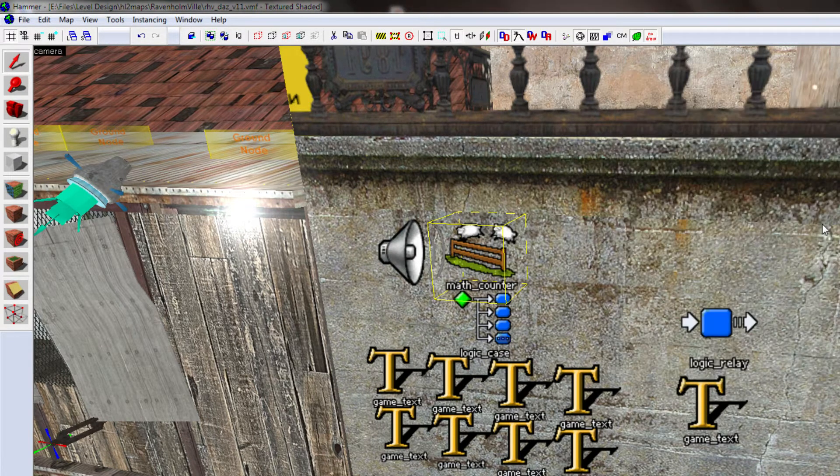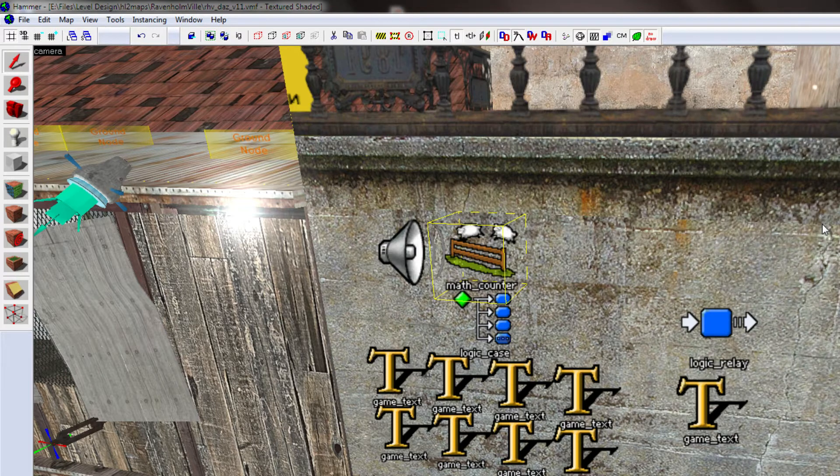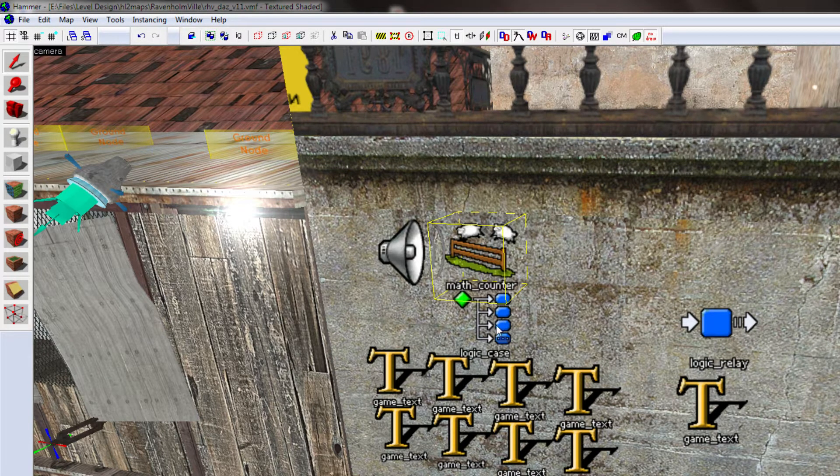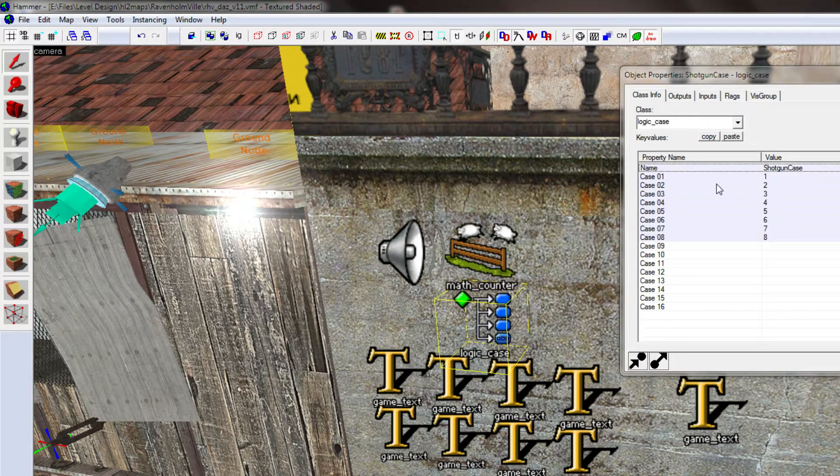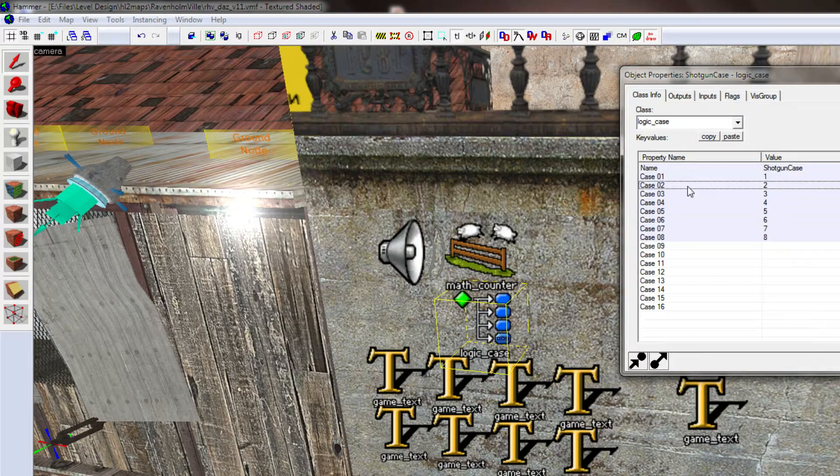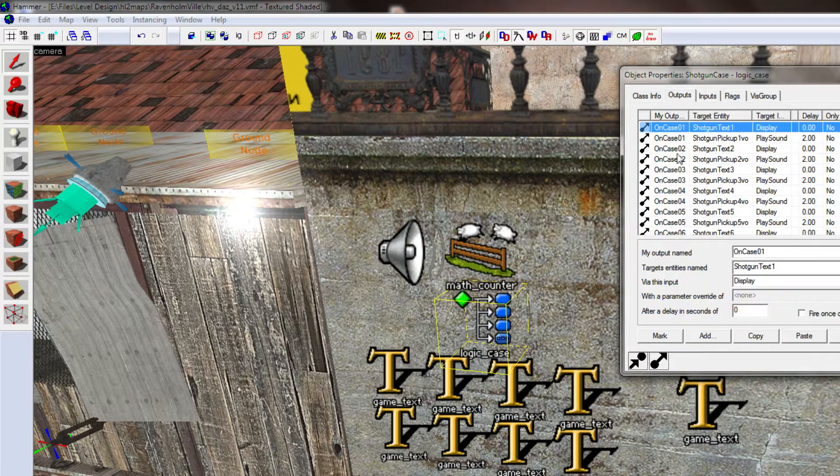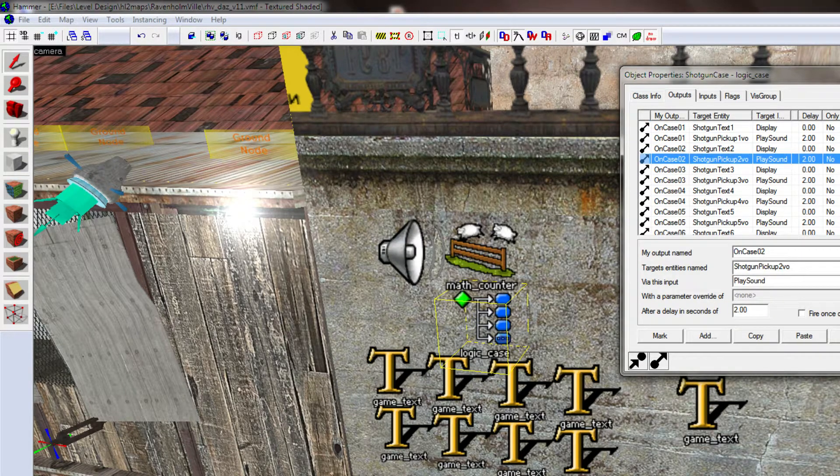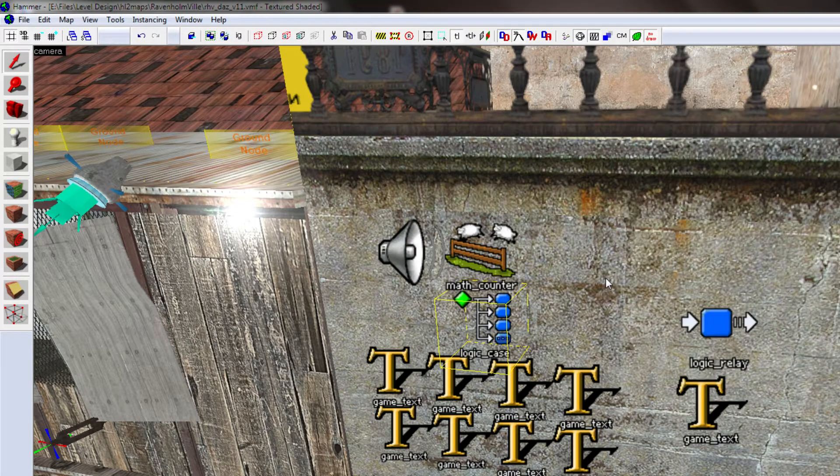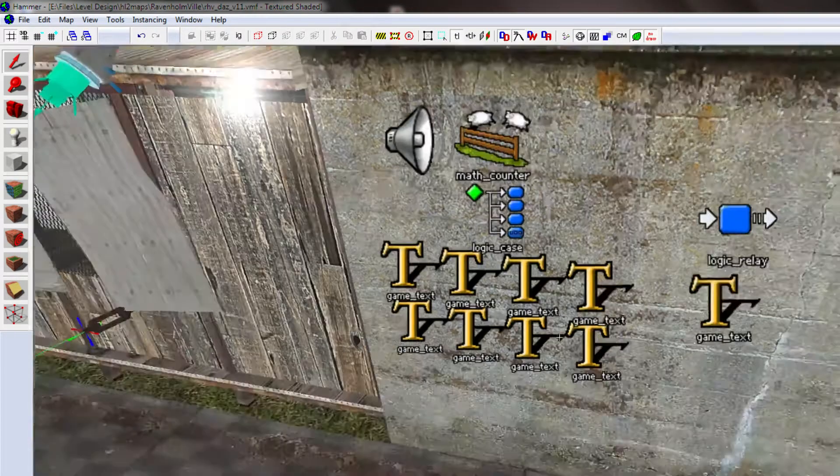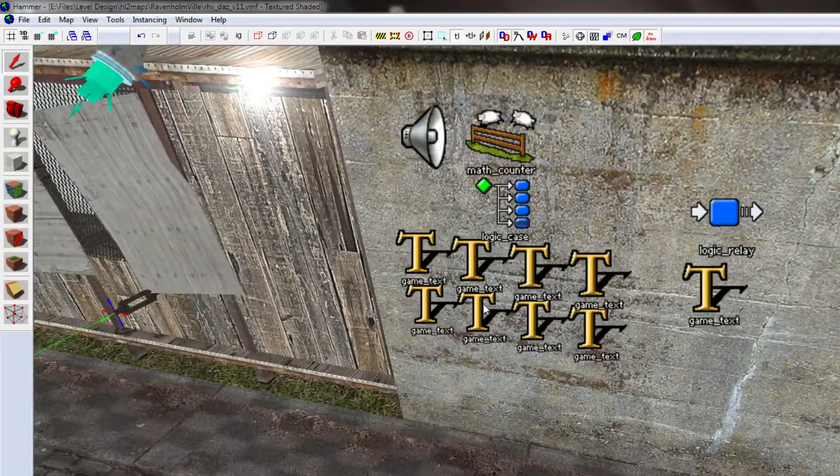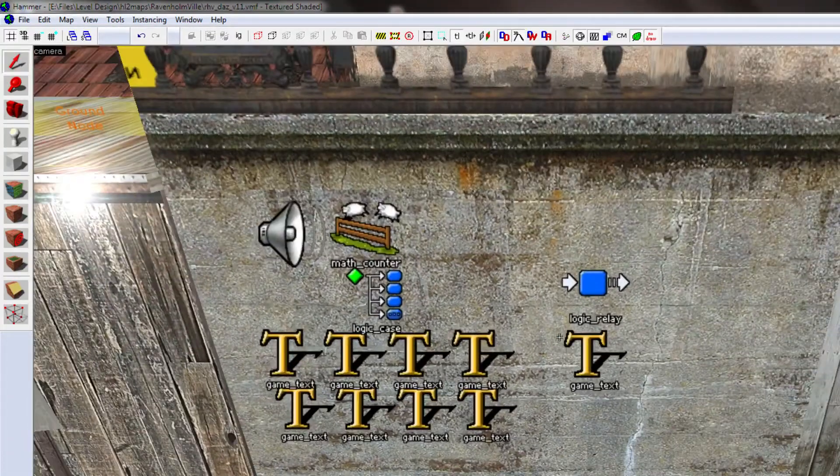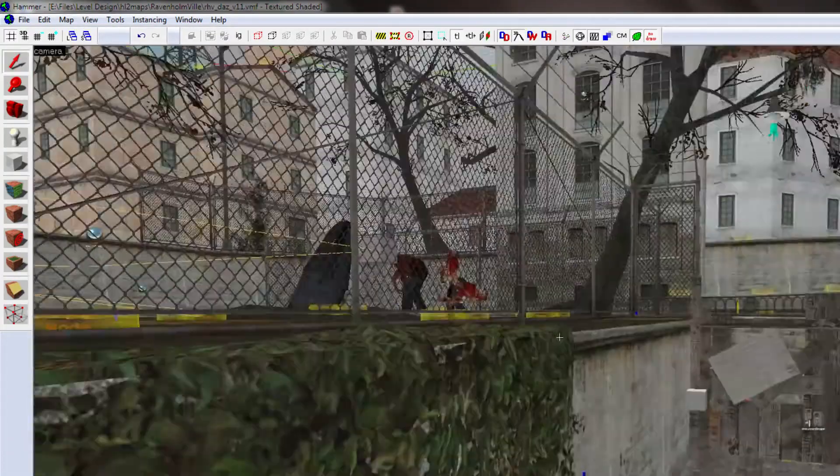So that, when the player picks up two shotguns, the value two is sent to the shotgun case. Value two is here. And then it goes to case two, and plays the correct sound, and shows the correct bit of text. So that's how all that works.